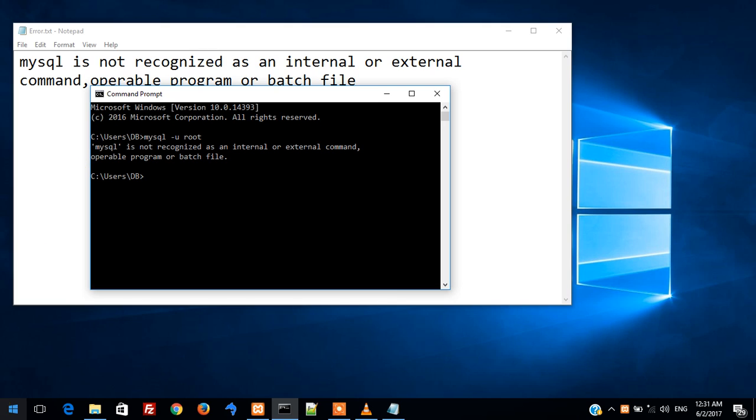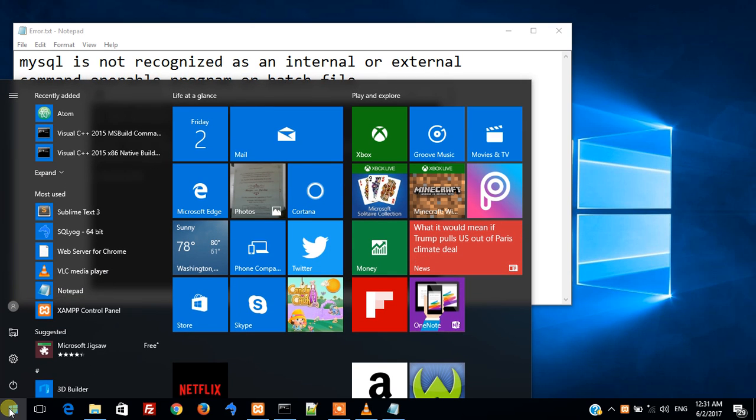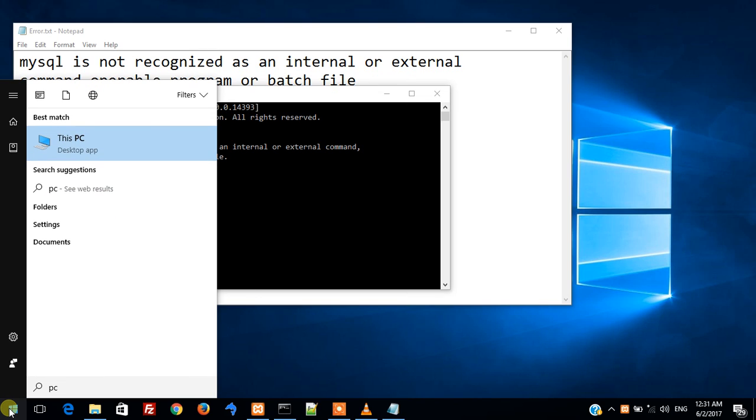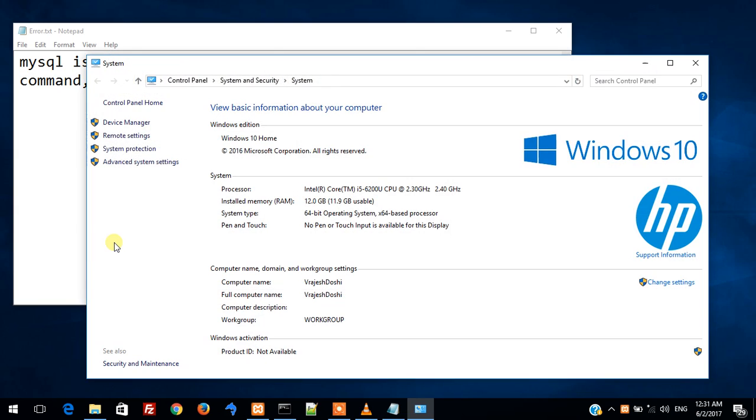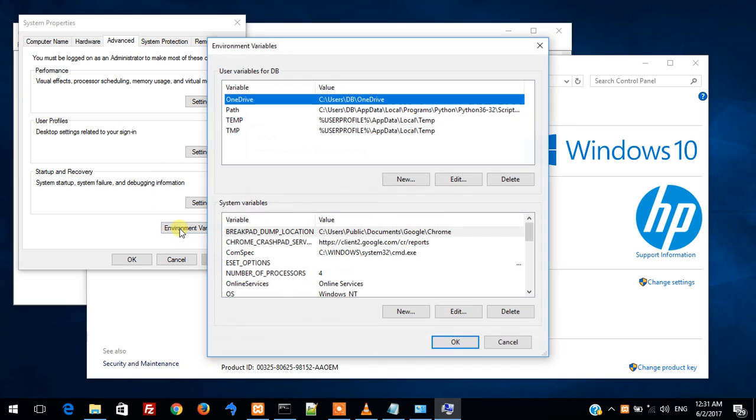For this we need to tell the system the location where MySQL has been installed. For which I am going to My Computer, right clicking on it, then selecting the properties. Over here I am clicking on advanced system settings, then going to environment variables.